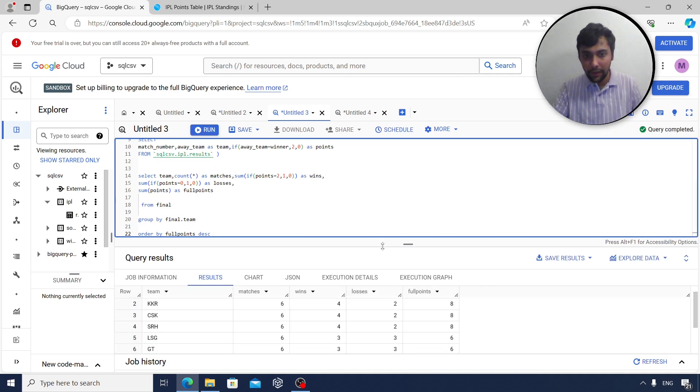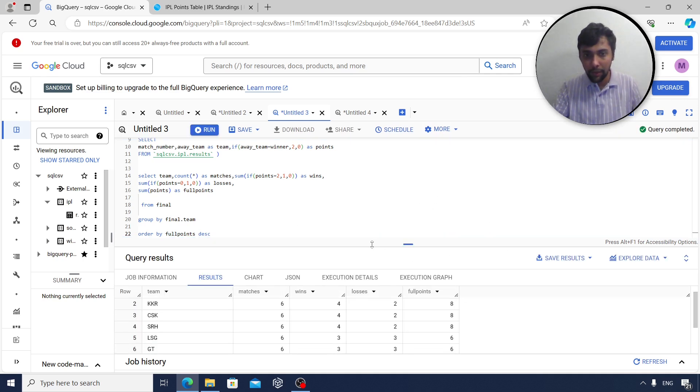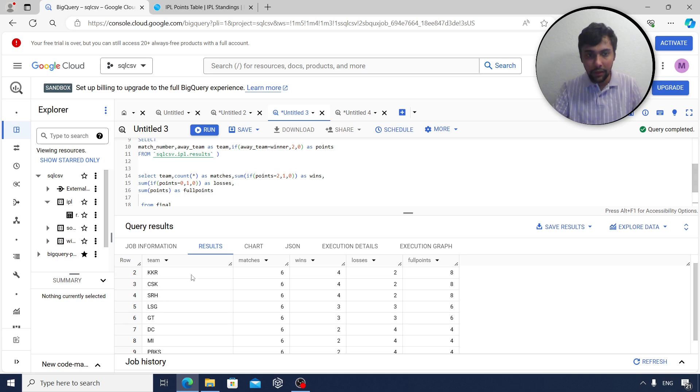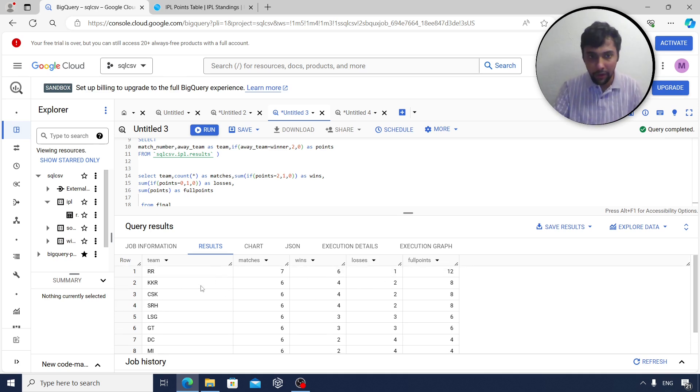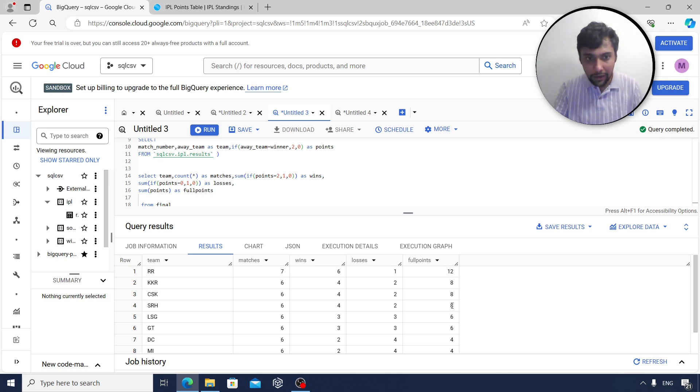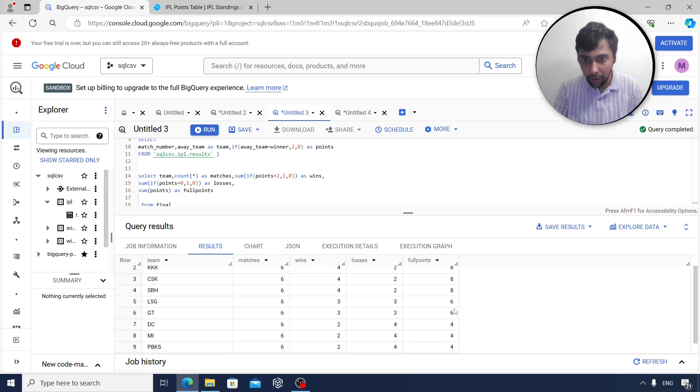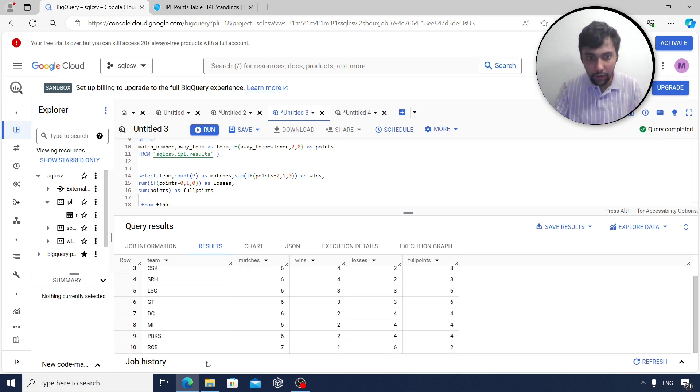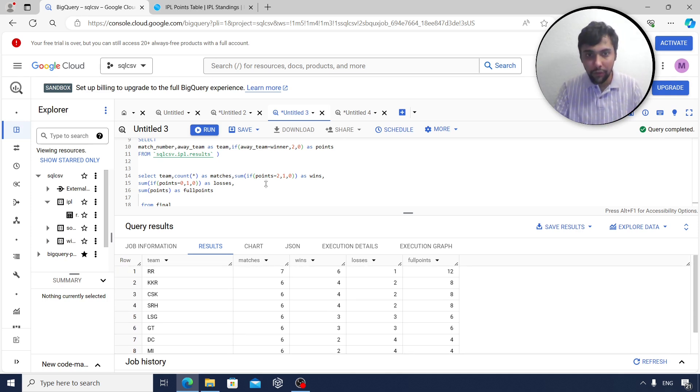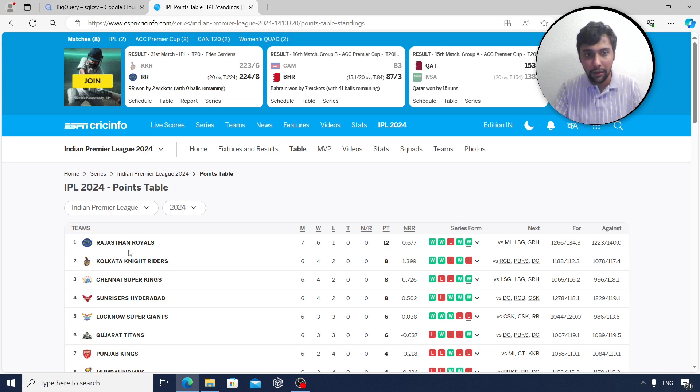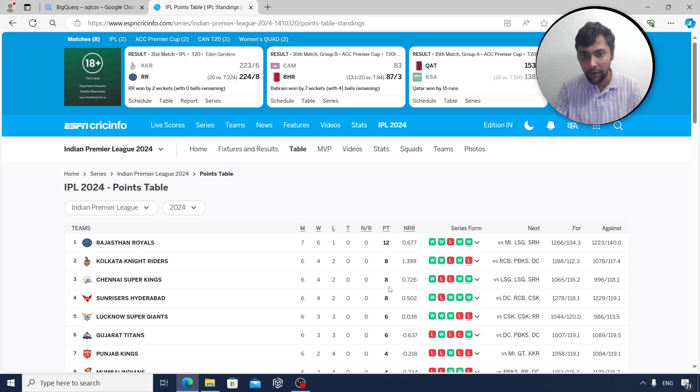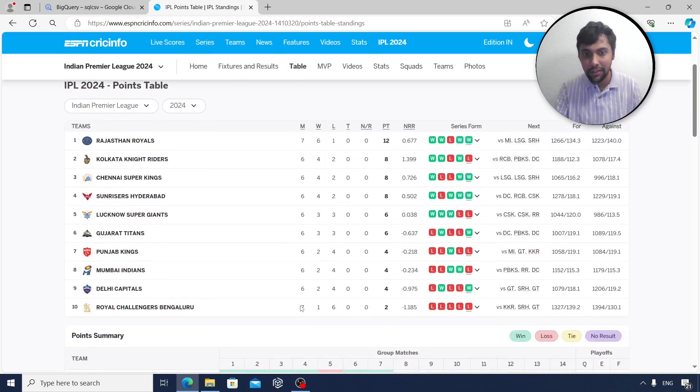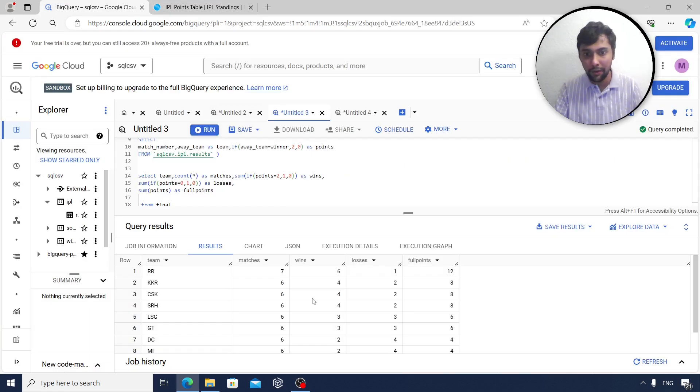Now we get a clear points table. As you see, RR 7 matches, 6 wins, 1 loss, 12 points. KKR, CSK, and SRH with 8 points and then so on. RCB has 2 points. So if we compare this to the actual points table - RR 7 match, 6 wins, 1 loss, 12 points. KKR 6 match, 4 wins, 2 loss, 8 points and so on. RCB 7 match, 1 win, 6 loss, 2 points. This is literally the same table we have been able to replicate.